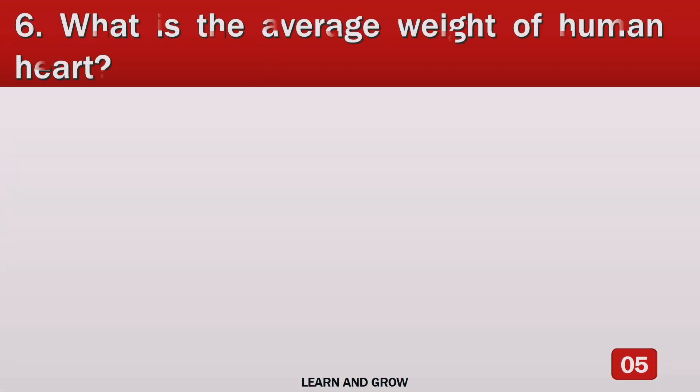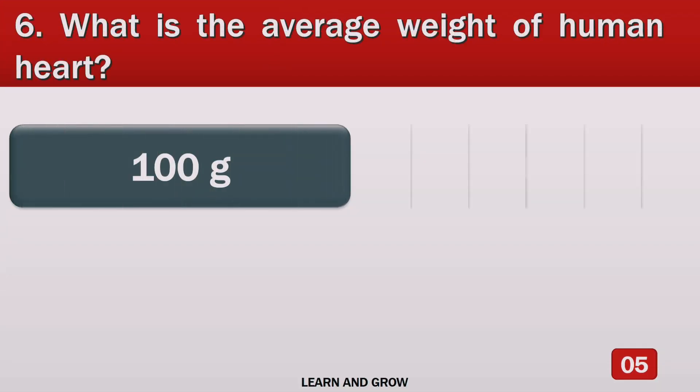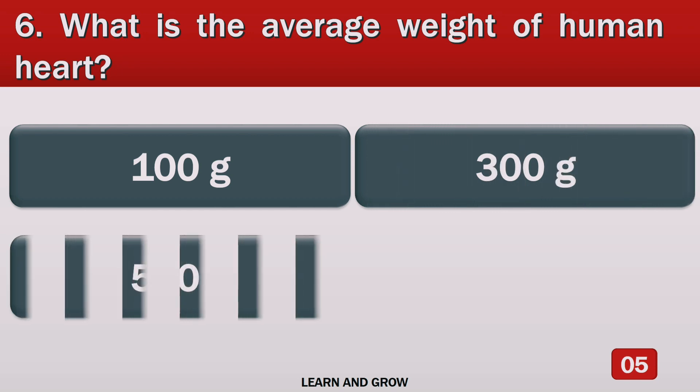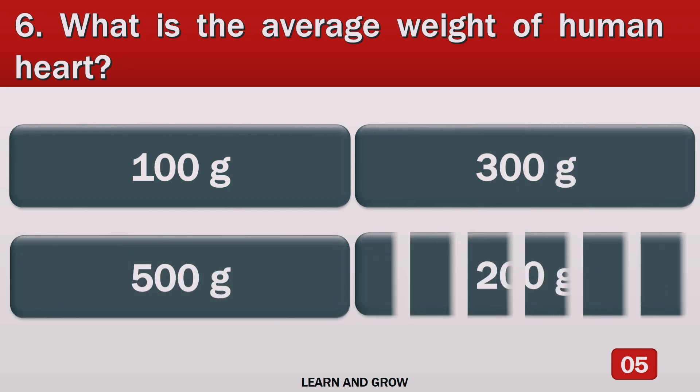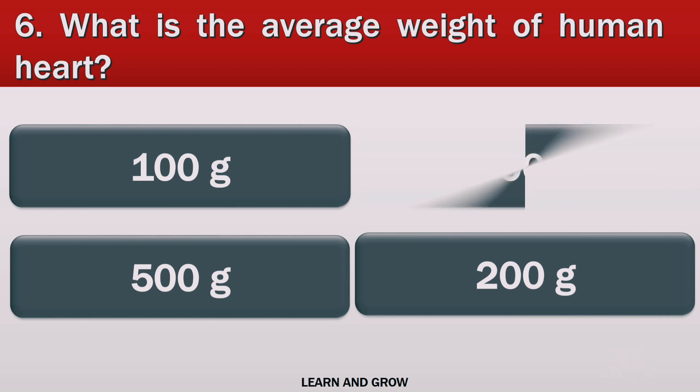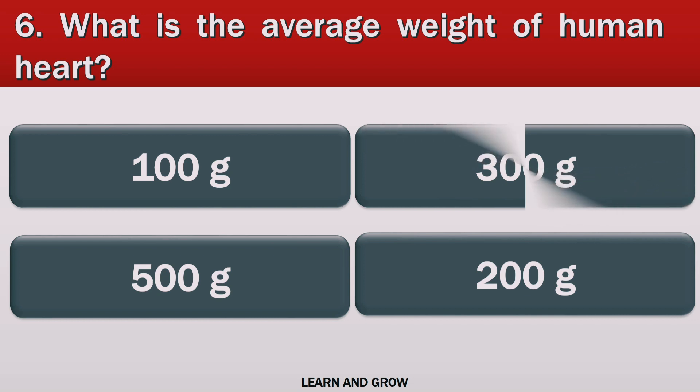What is the average weight of human heart? The right answer is 300 grams.